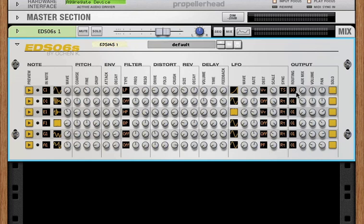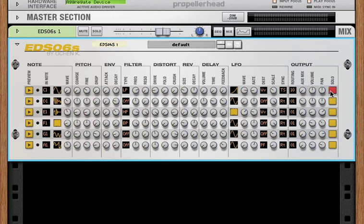In addition, every channel has a solo button. So if you've got a beat going on and all six channels are playing and you wanted to just tweak channel one and just hear channel one, you just set the solo and now only channel one plays.